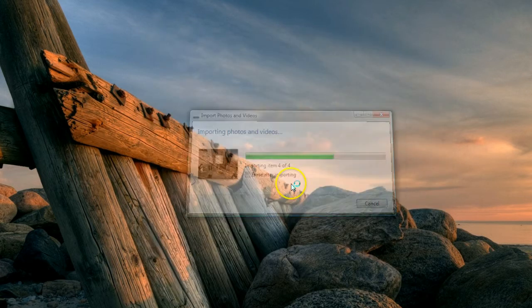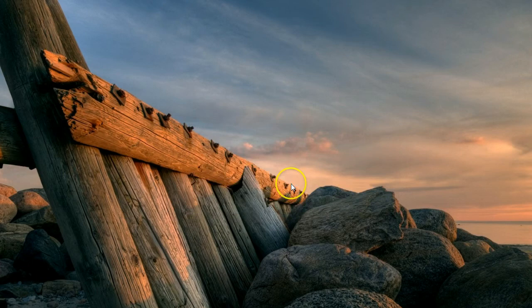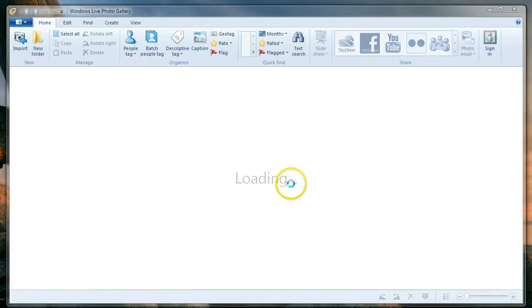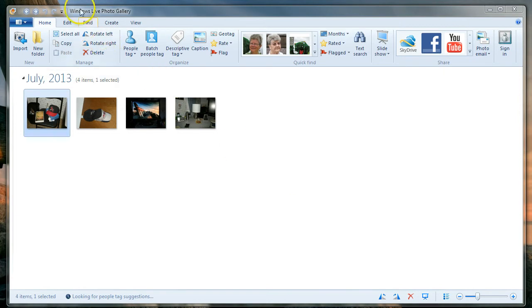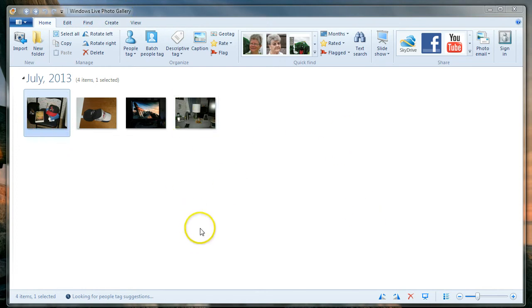Now we're down to it. We go import. I only have four items here, so it's going to take no time at all. Because we've checked the item in our settings that told it to open up Windows Live Photo Gallery after it was done importing, that's exactly what it's done. Windows Live Photo Gallery is open. Here are the pictures that we've imported.